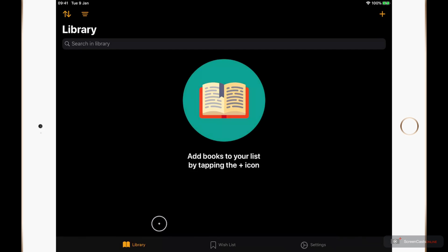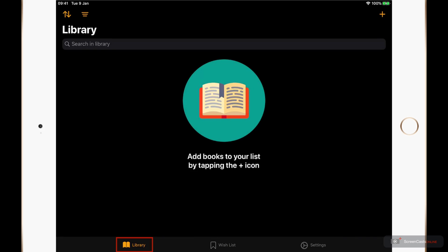Now as you can see the interface is very clean and BookTrack really has two main sections. The library which is where you will keep the titles that you currently own, and the wish list which will contain books and titles that you wish to purchase at some point in the future.